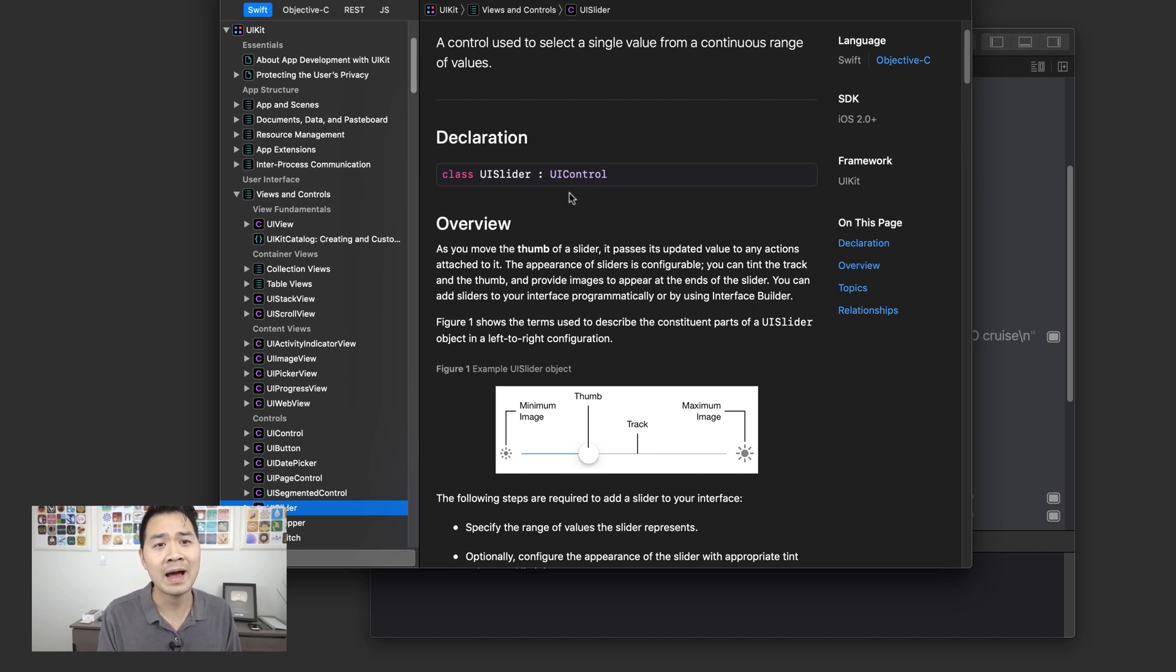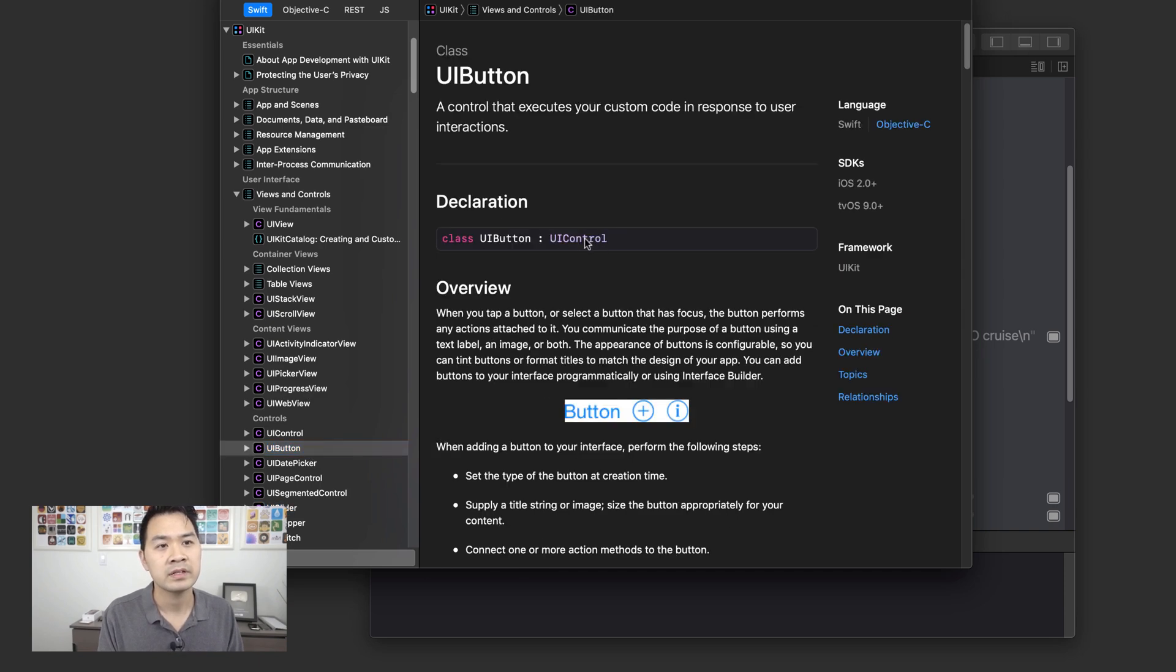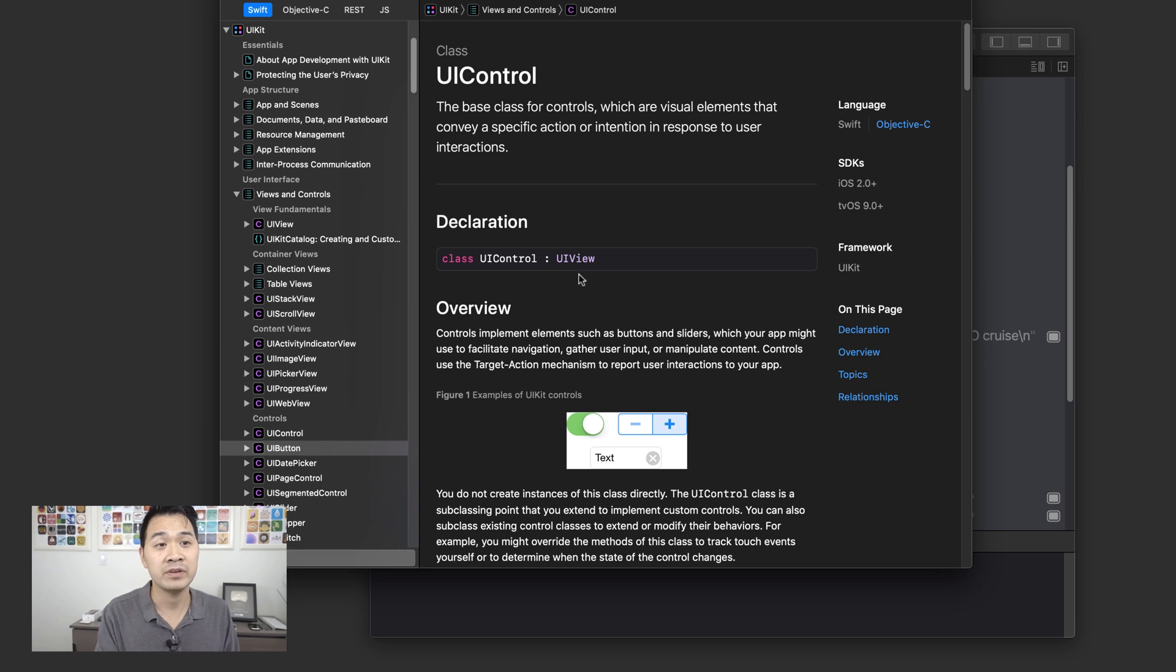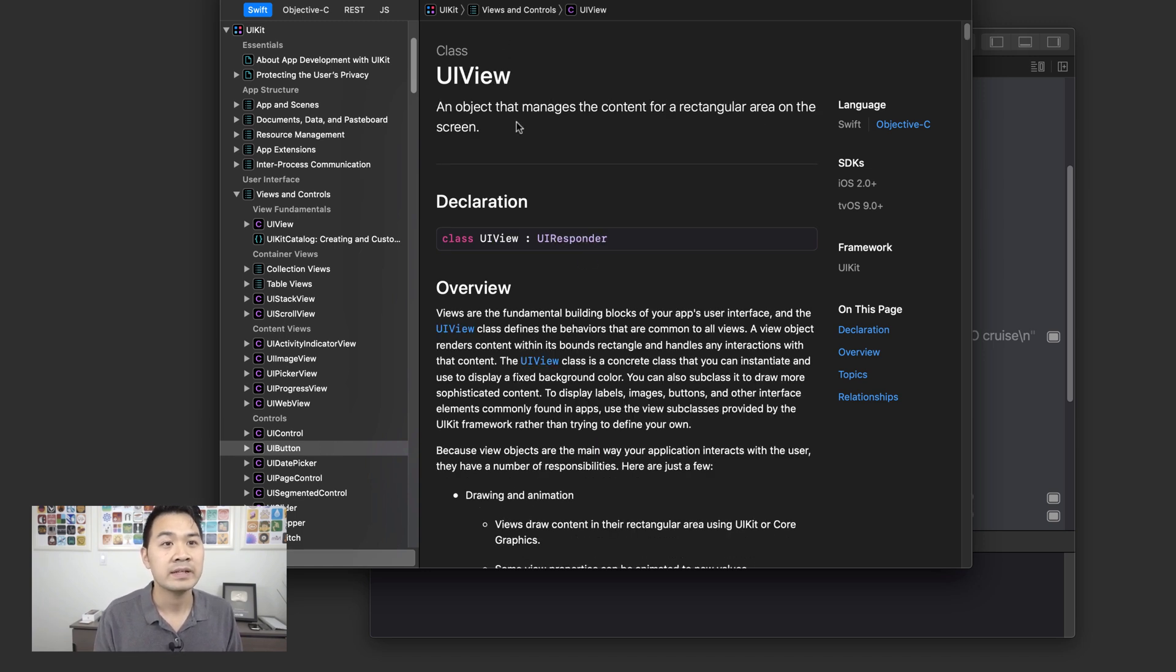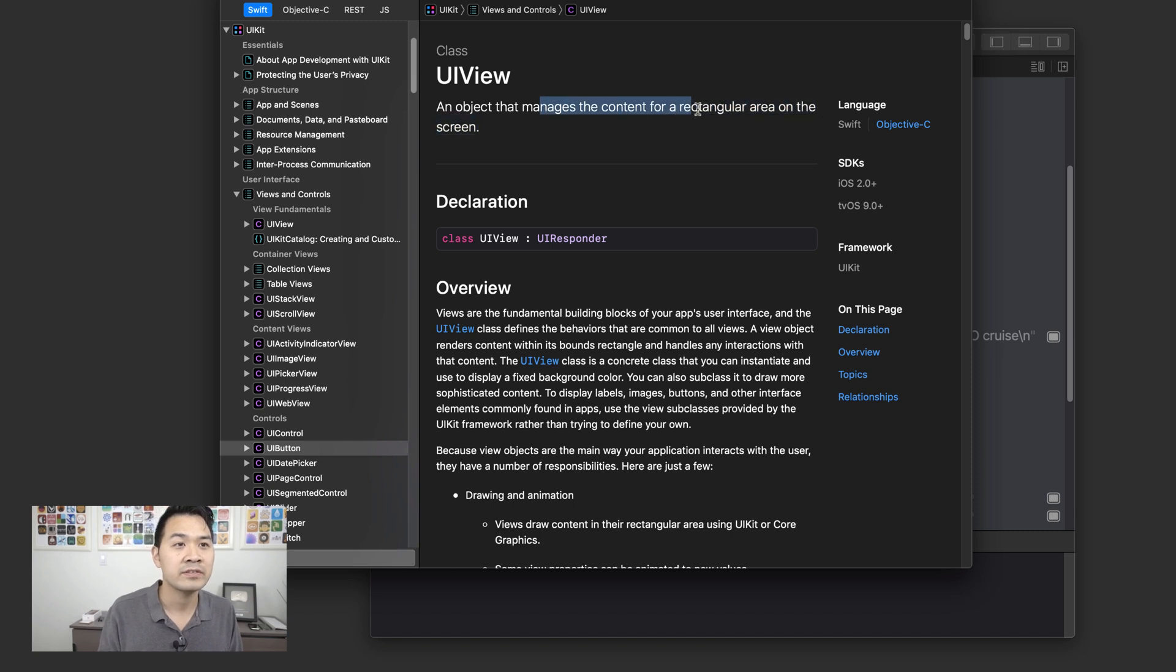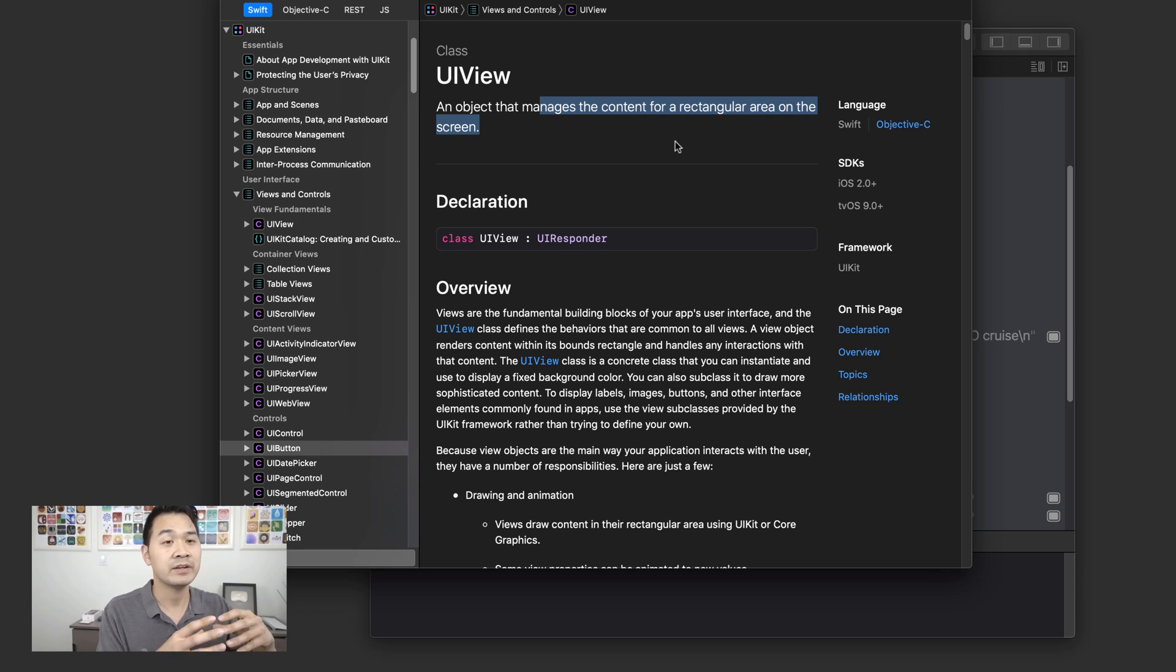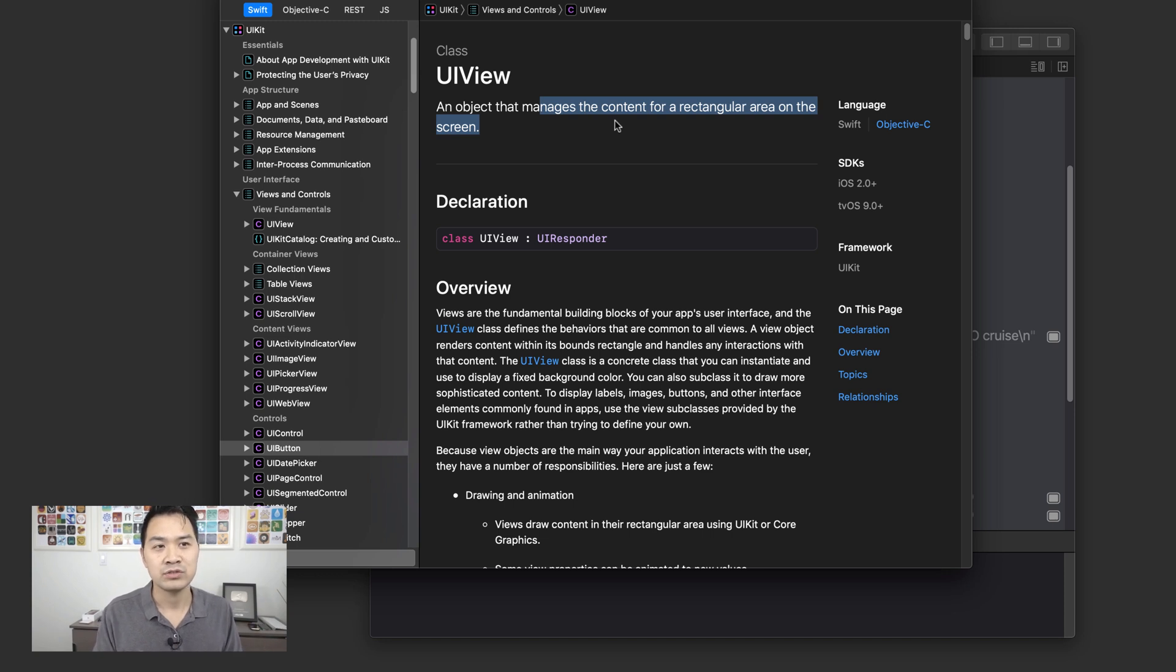Now let's go back to the button. Click UIControl. Notice something here. The UIControl class is a subclass of UIView. So what's that? Let's click into it. Well, it's an object that manages the content for a rectangular area on the screen. In other words, it's something that can be displayed on the screen. So this class gives all of that functionality that lets you put that view onto the view.